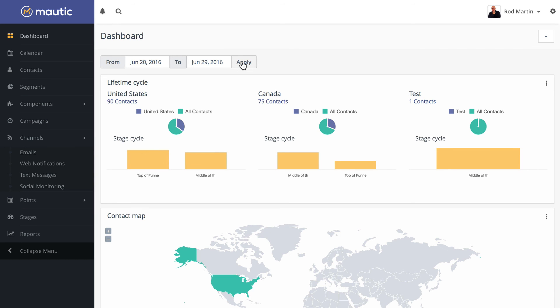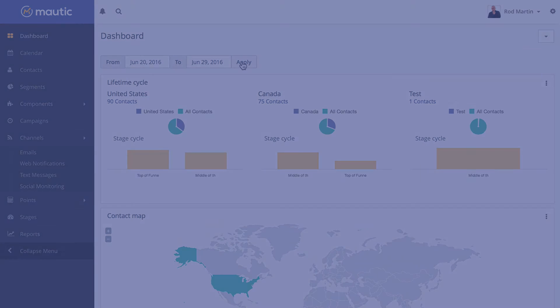The completely overhauled dashboard will give you a wealth of information, completely customizable for whatever you need it to be.